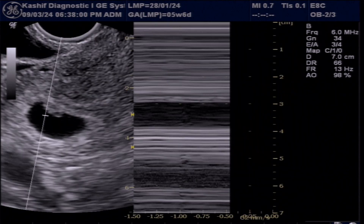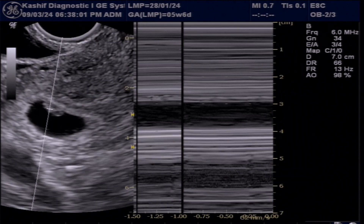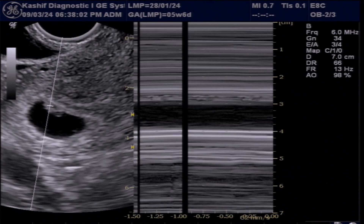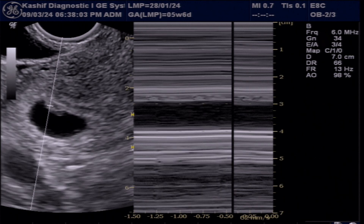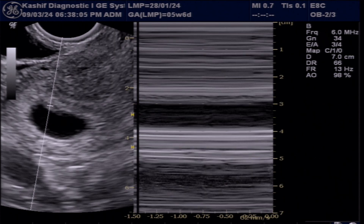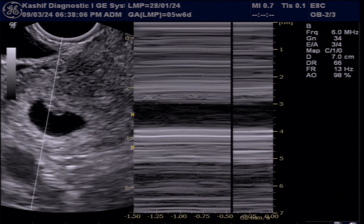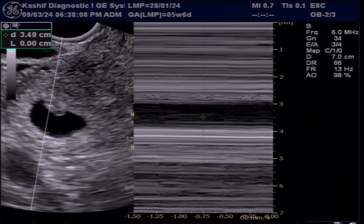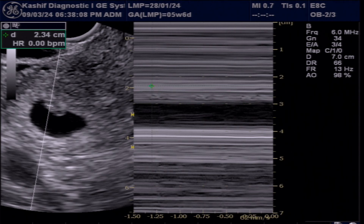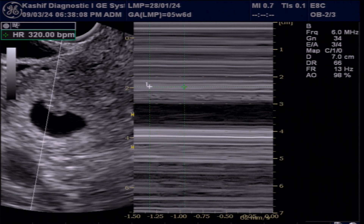The third method is fetal heart rate measurement with M-mode. In this case, this is 123 beats per minute. So these are the methods by which early pregnancy fetal heart rate is measured, from 5.4 weeks to 7 weeks.